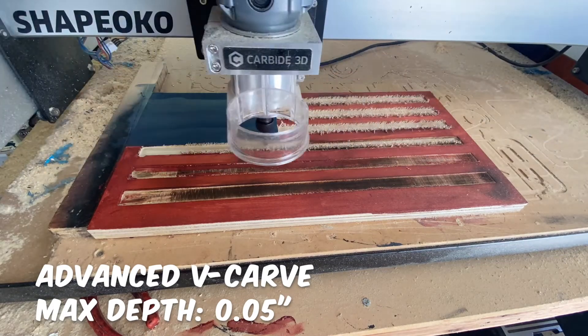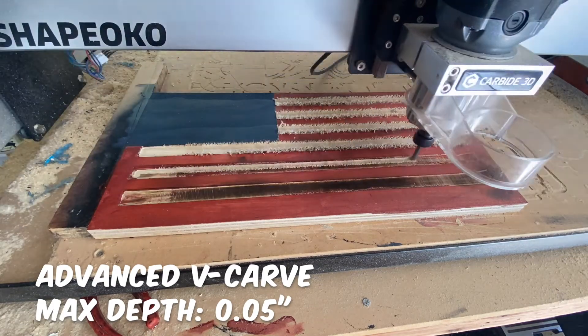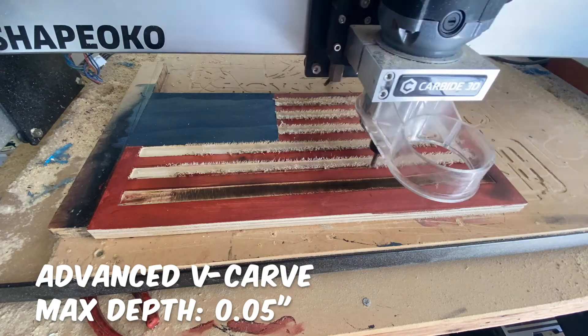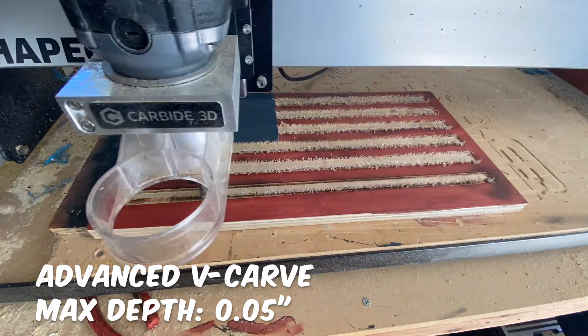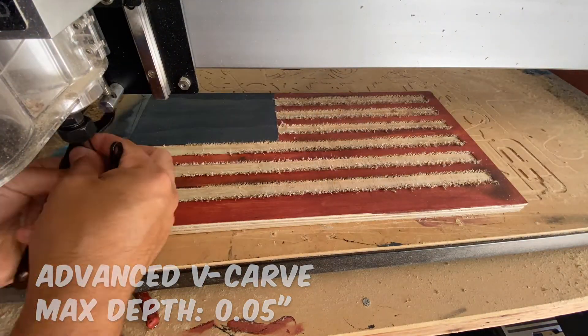I'm using an up cut end mill and you can see some fraying. Thankfully, the 60 degree v-bit cleans it up well. My recommendation though is to use a down cut end mill to avoid any fraying.